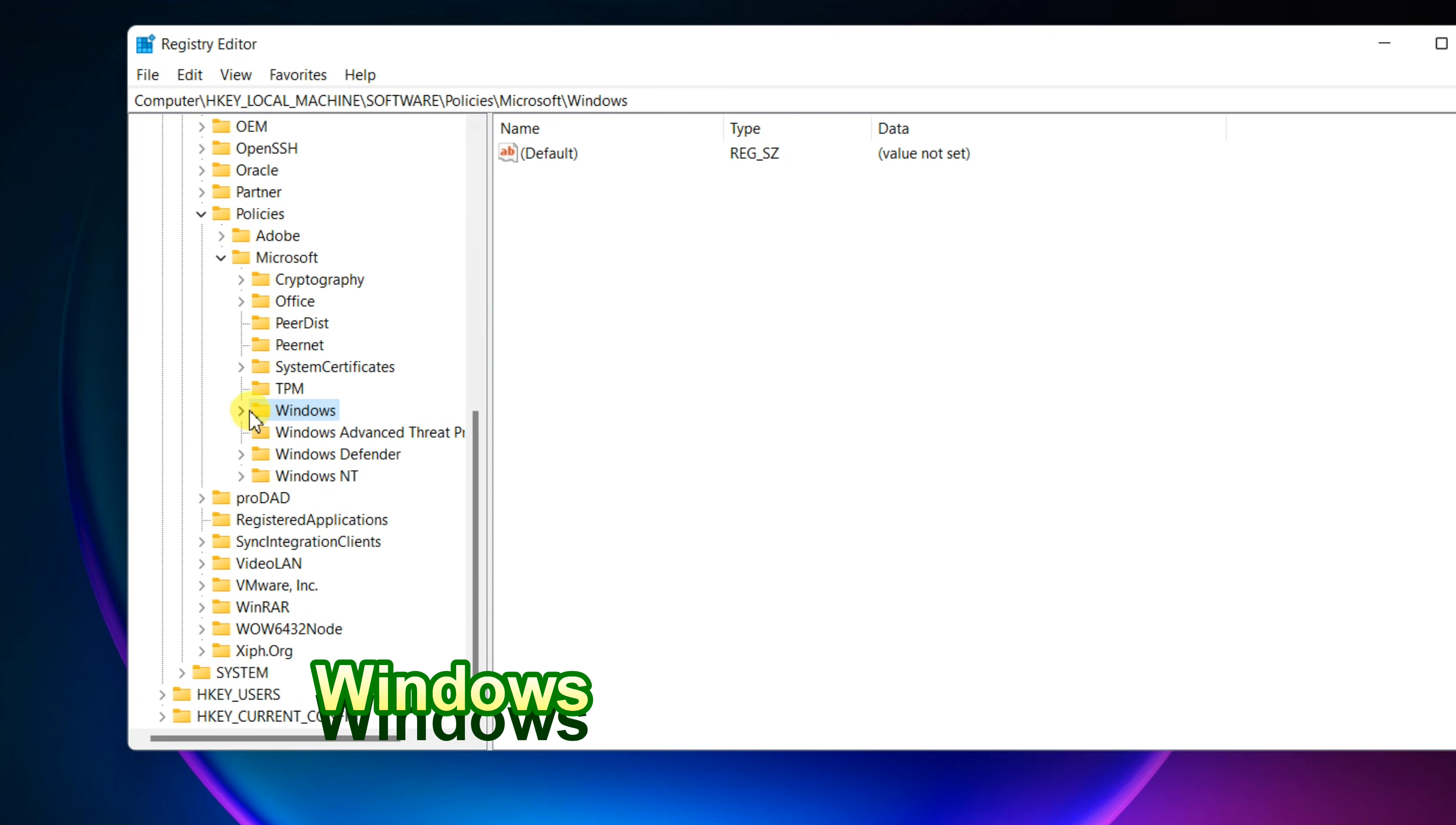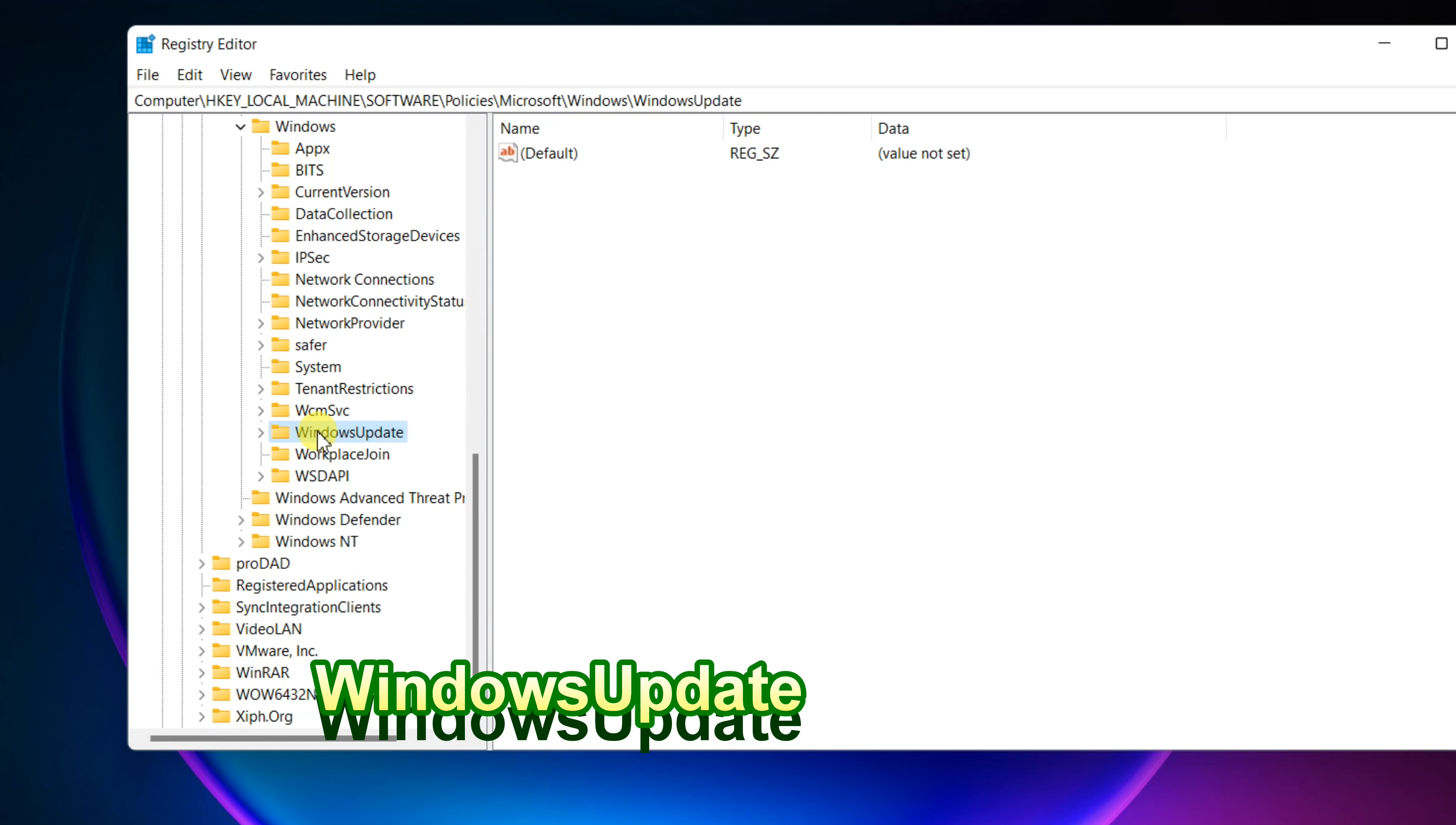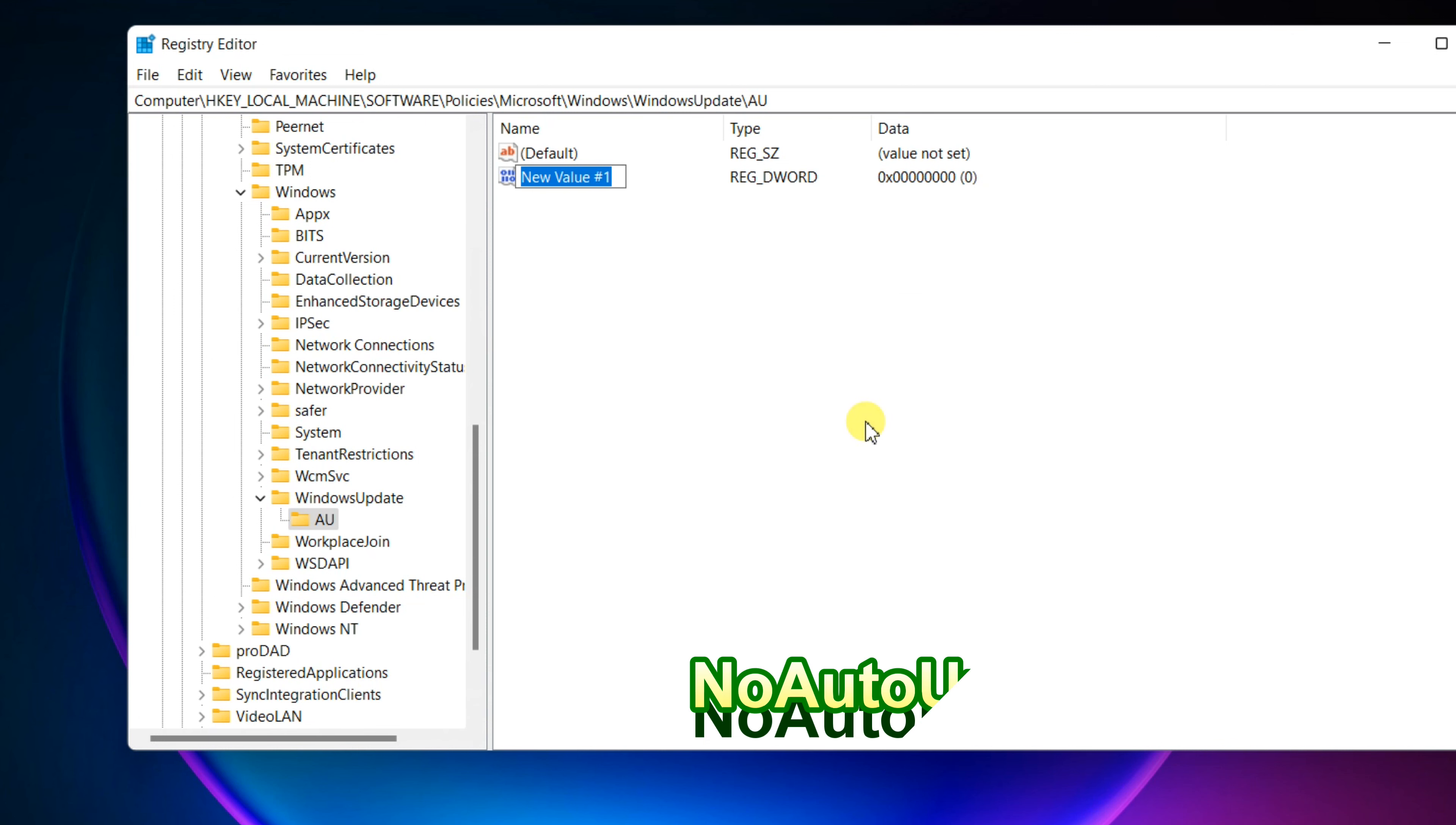Windows, Windows Update, and then AU. Right-click the blank space in the right window and click New. Create a new value named NoAutoUpdate.